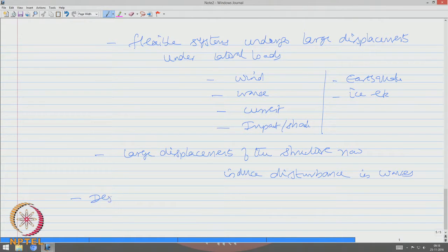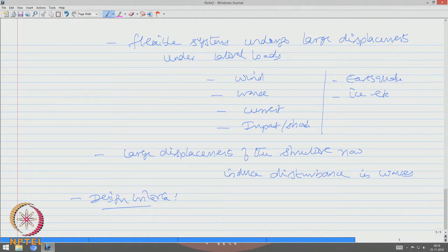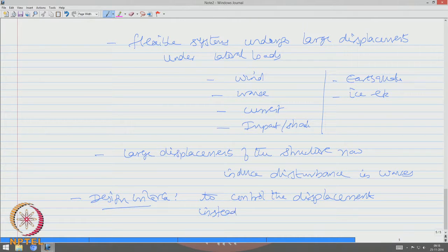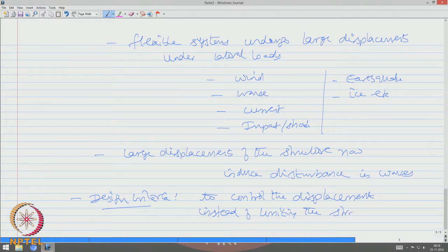Therefore, if we talk about the design criteria for compliant structures, the design criteria should be to control the displacement of the platform during operation, instead of limiting the stresses in the members.